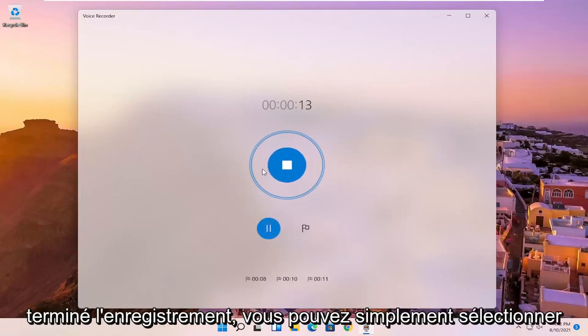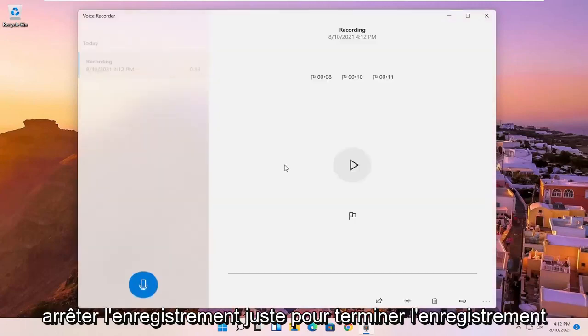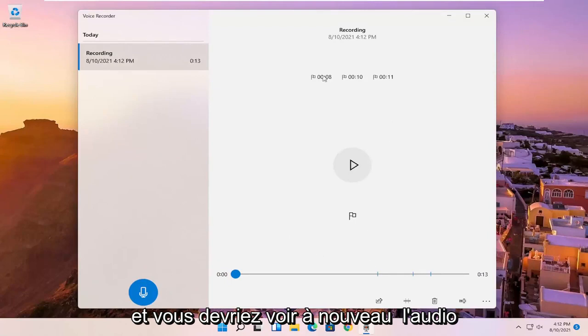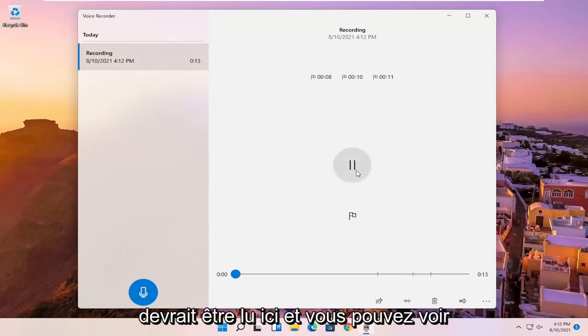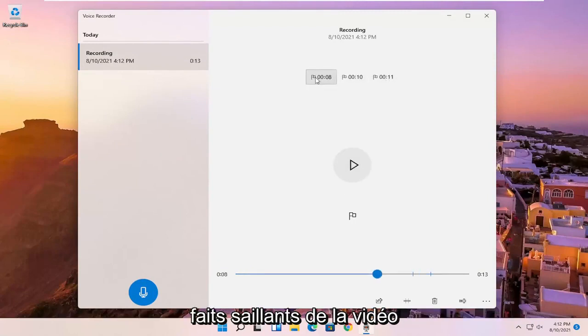And once you're done, if you're finished with the recording, you can just select the blue circle in the middle that says stop recording to end the recording. And you should see the audio should be playing here. And you can see the different markers we've created for highlights in the video.